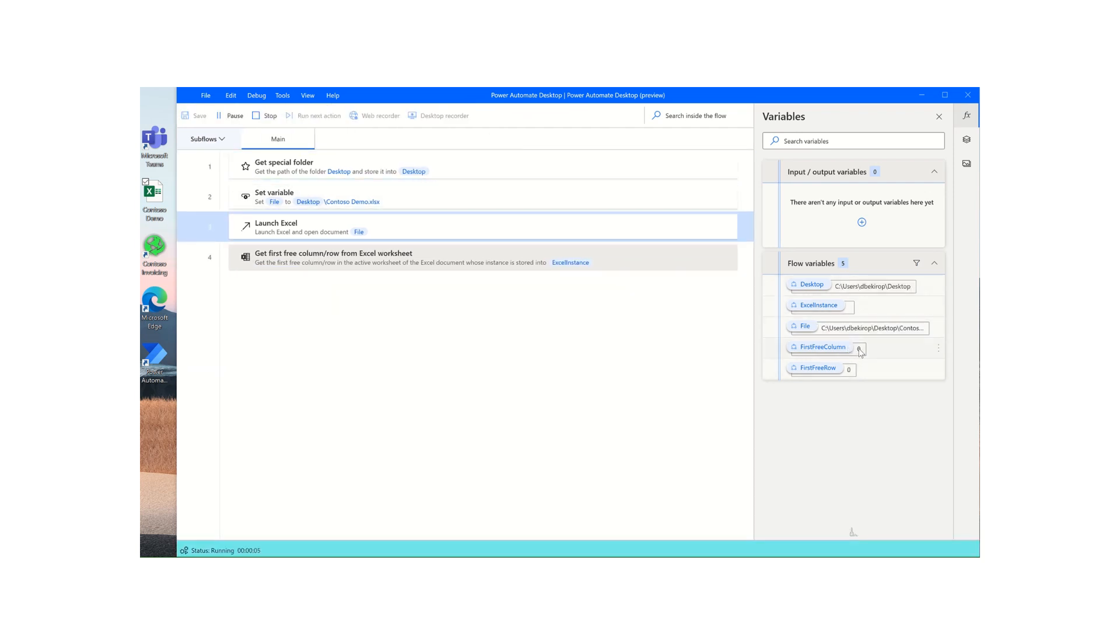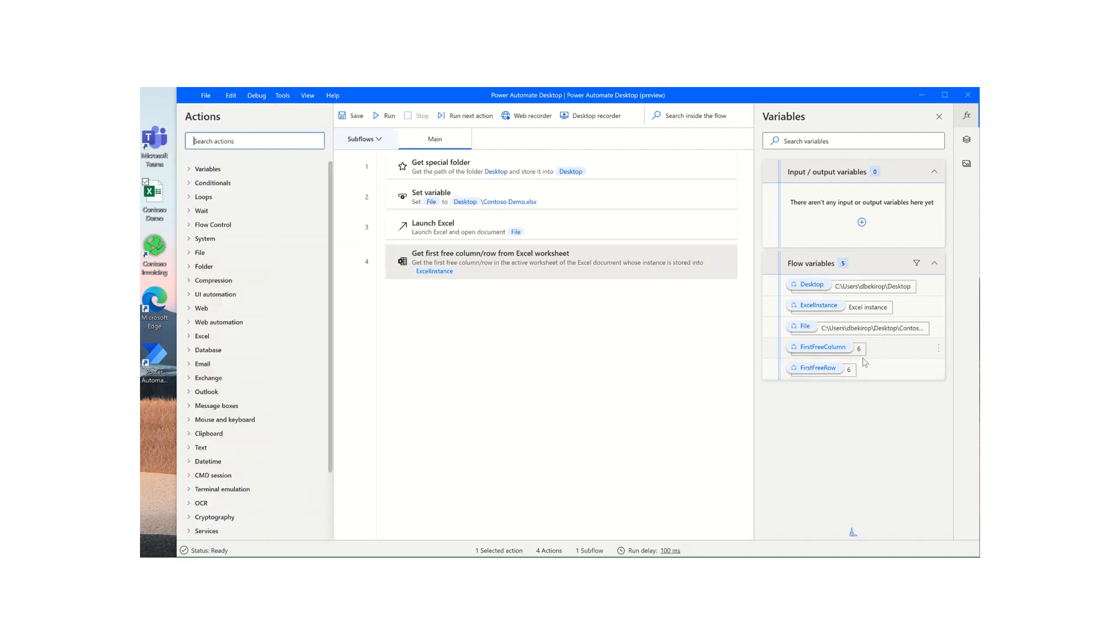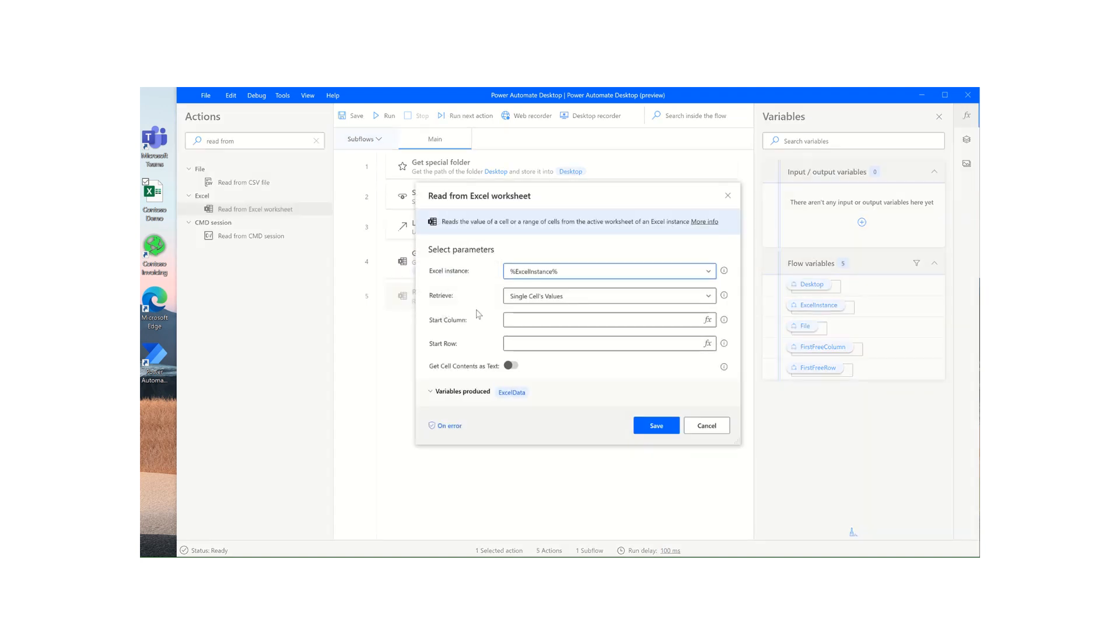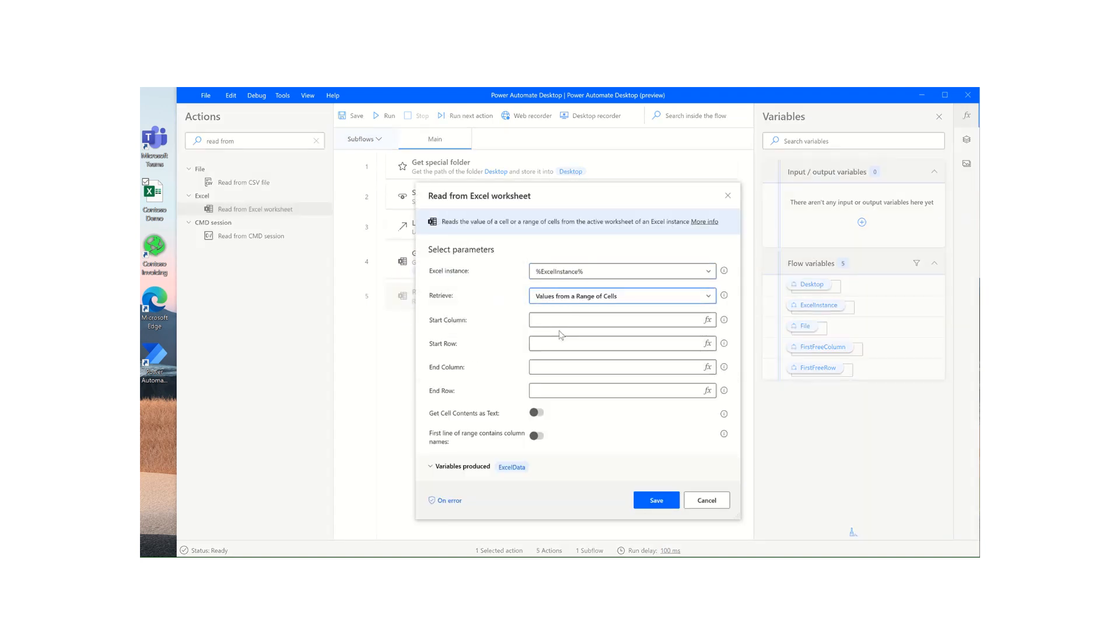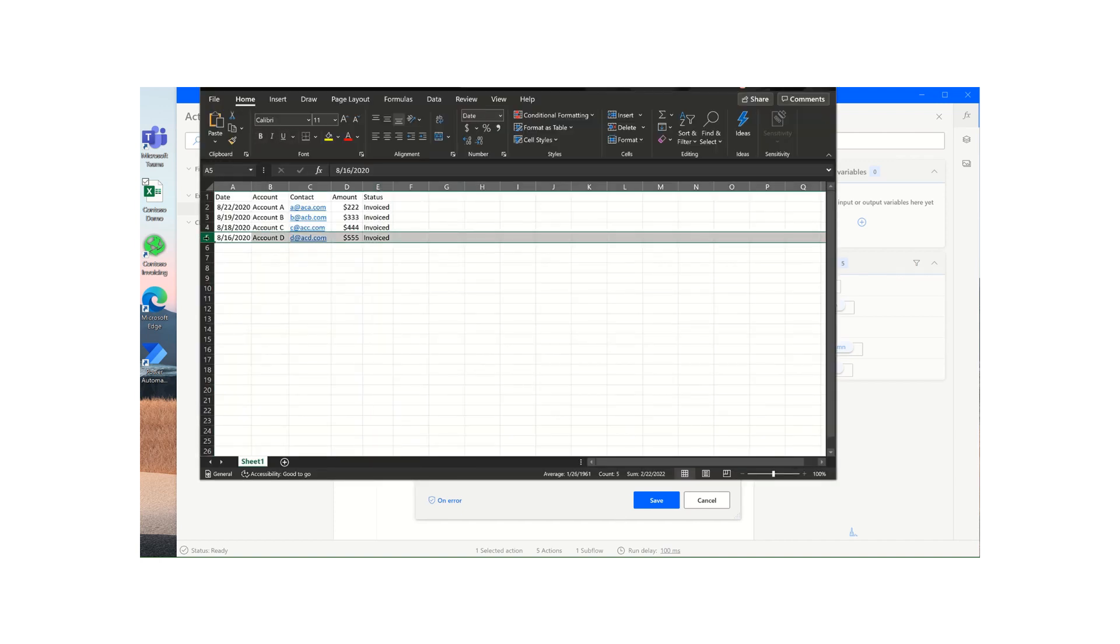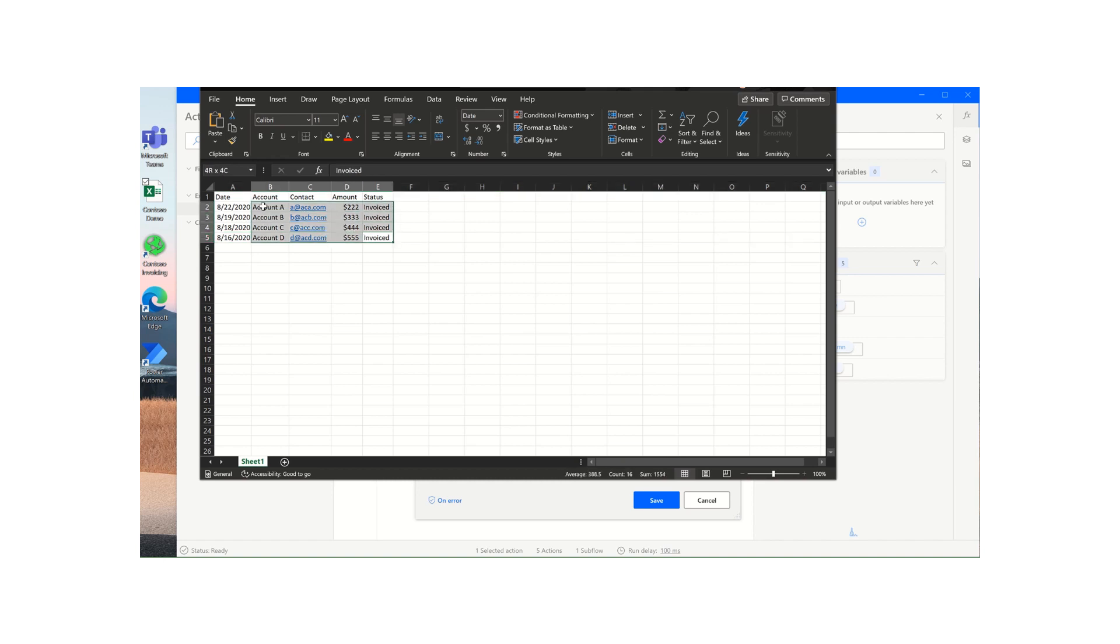Over here, as you can see, we have first free column is six and the first free row is six. Now we will read from Excel. I'll bring this action into our flow, set this retrieve parameter to value from a range of cells. We want to start at column A or one and start at row one, and we want to end at column six minus one, which is five, because that would be representative of E.